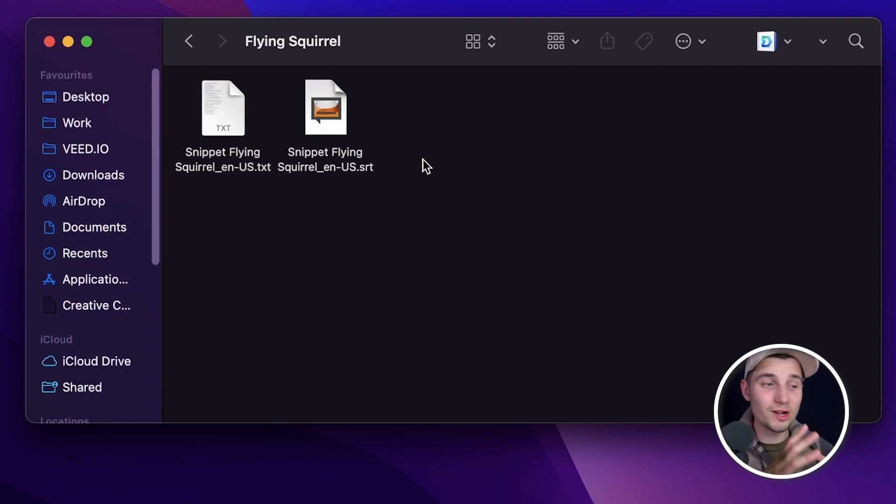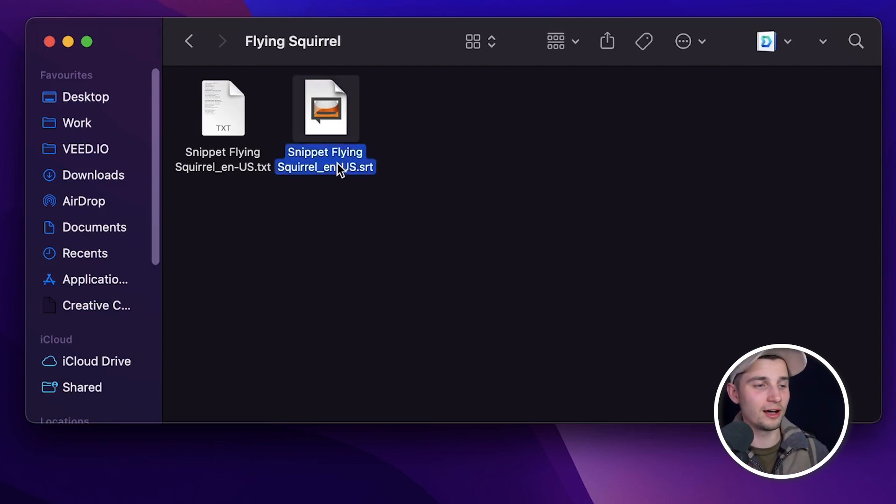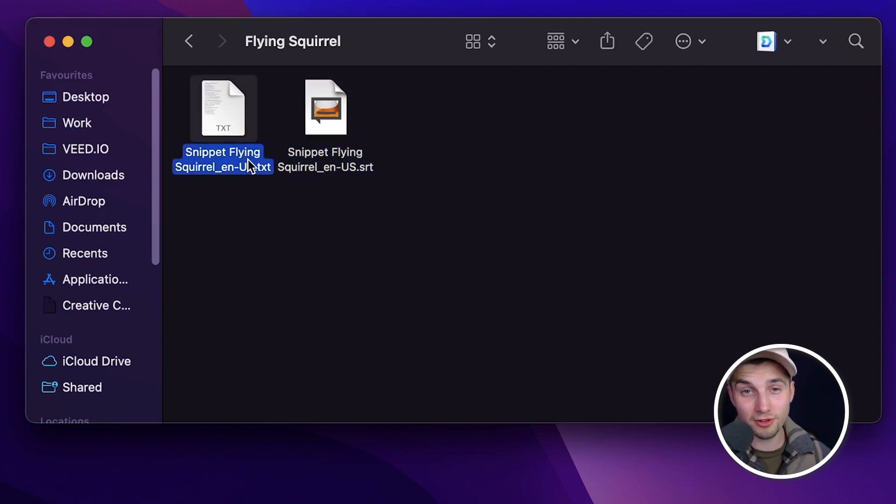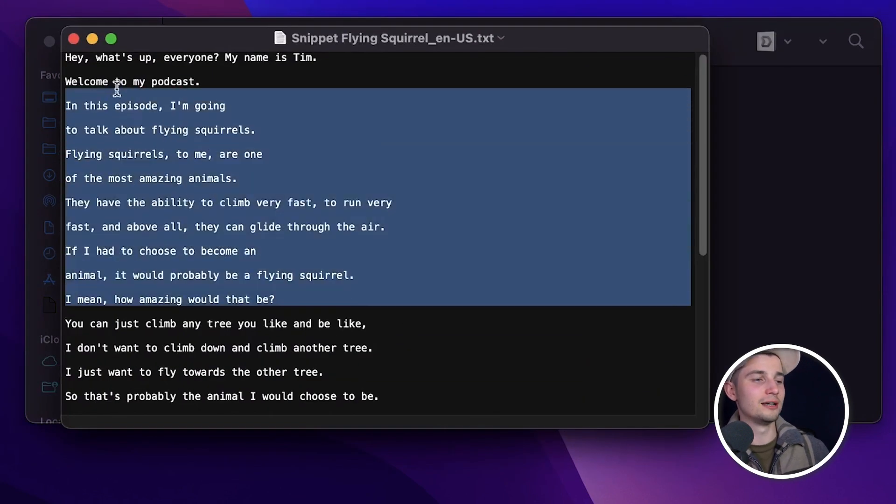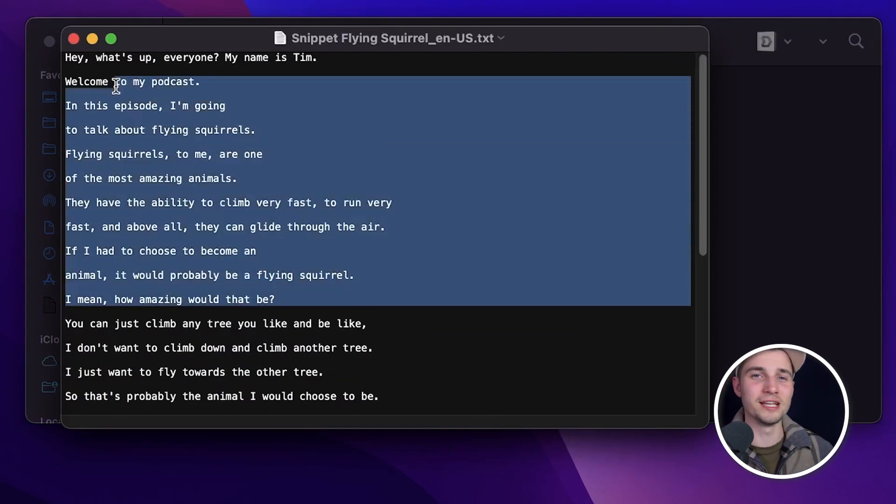And just to show you, if I take a look into my device, I can see my SRT file and my text file there. I can open the text file. And as you can see, the transcription is in there.